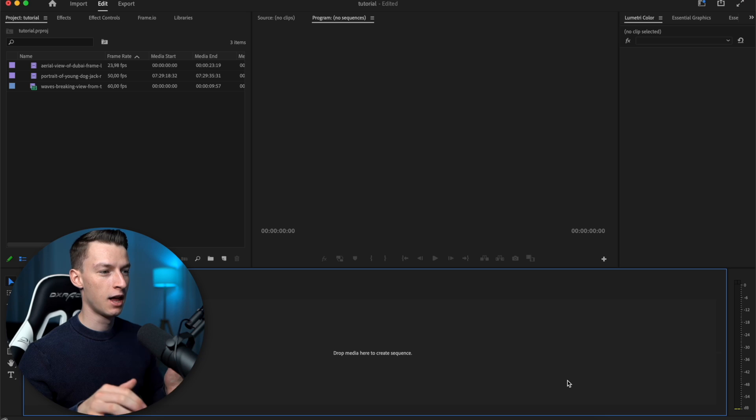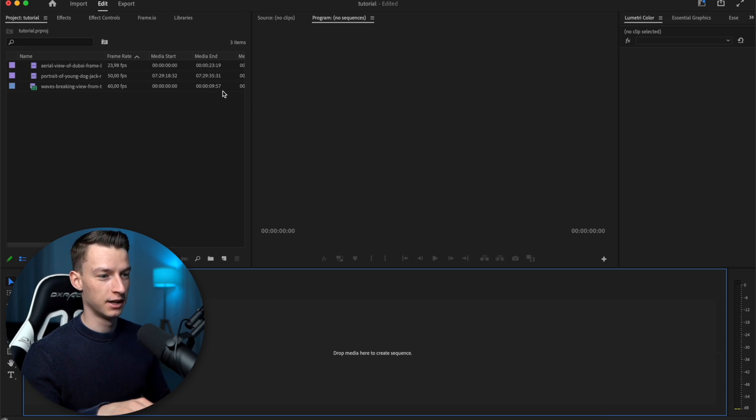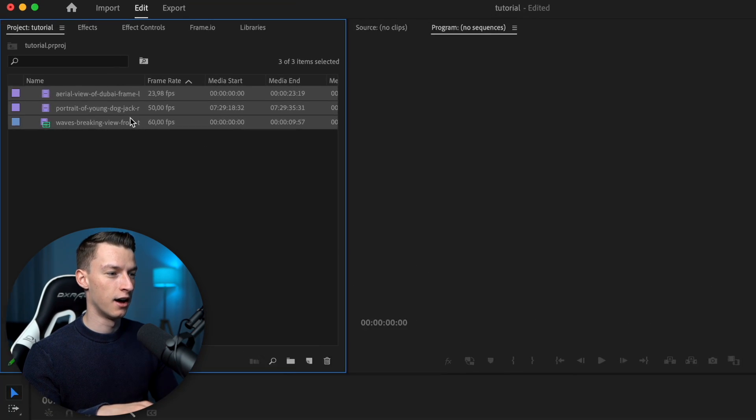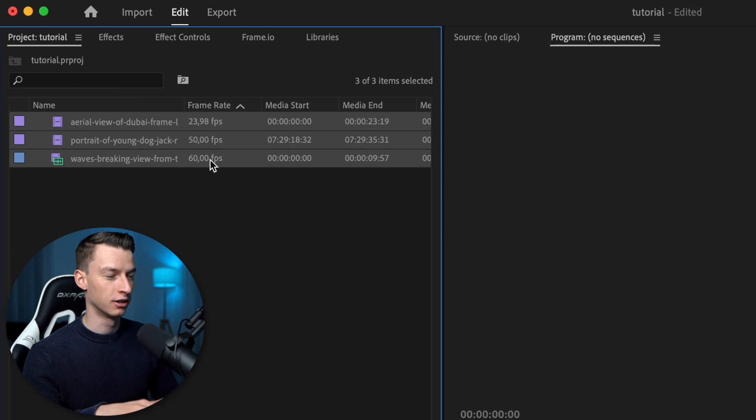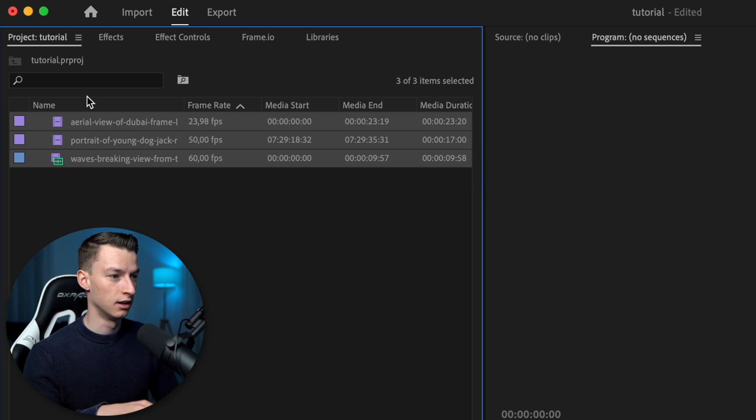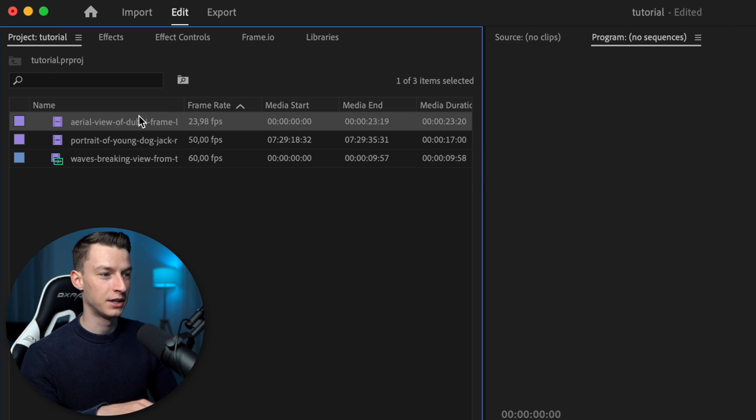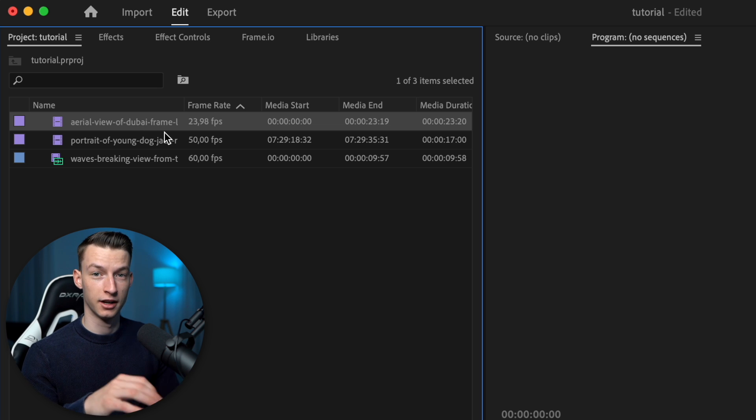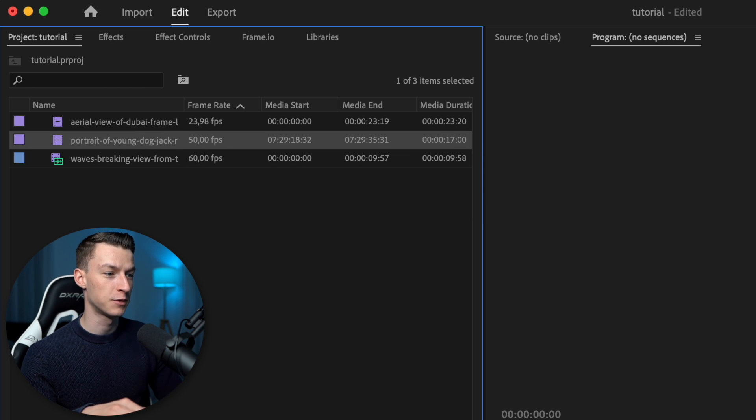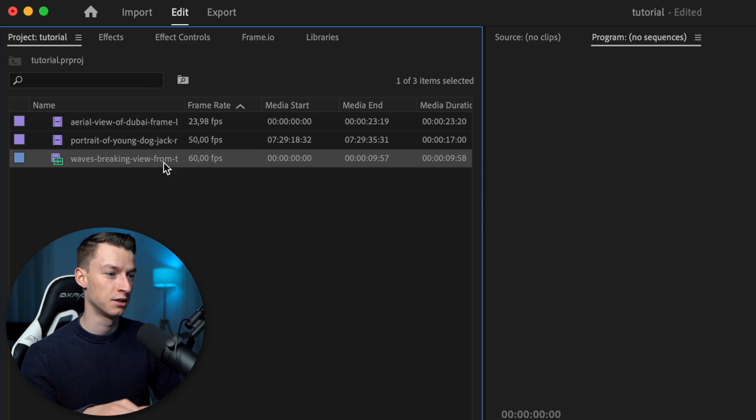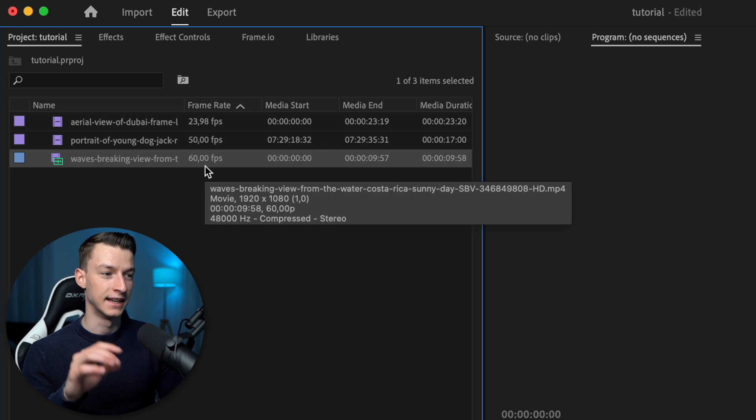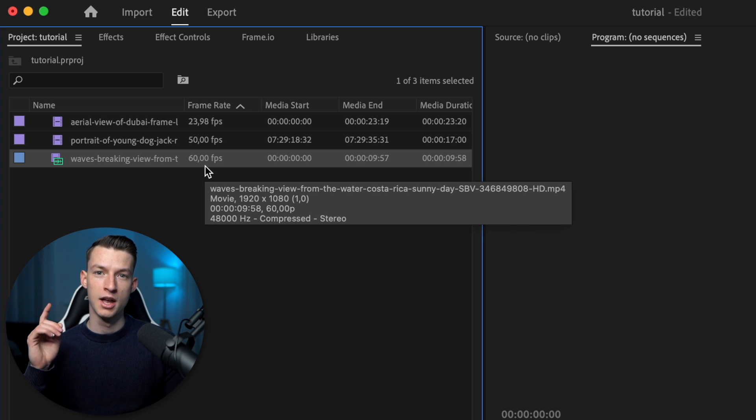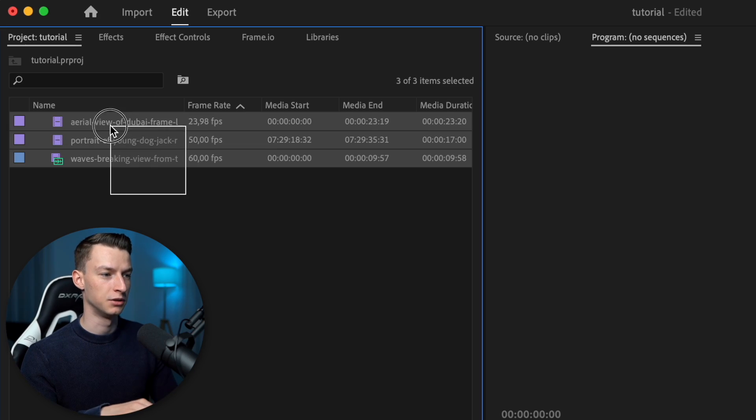First of all, once you are in Premiere, as you can see, you have your clips here in your library. So I have these three clips. One of them is 23.98 frames per second, there is another one that's 50 frames per second, and there's another one that's 60 frames per second. So what I want to do is to make sure that all of these are matching. I'm trying to go for more of a cinematic vibe here. So here's what you want to do.